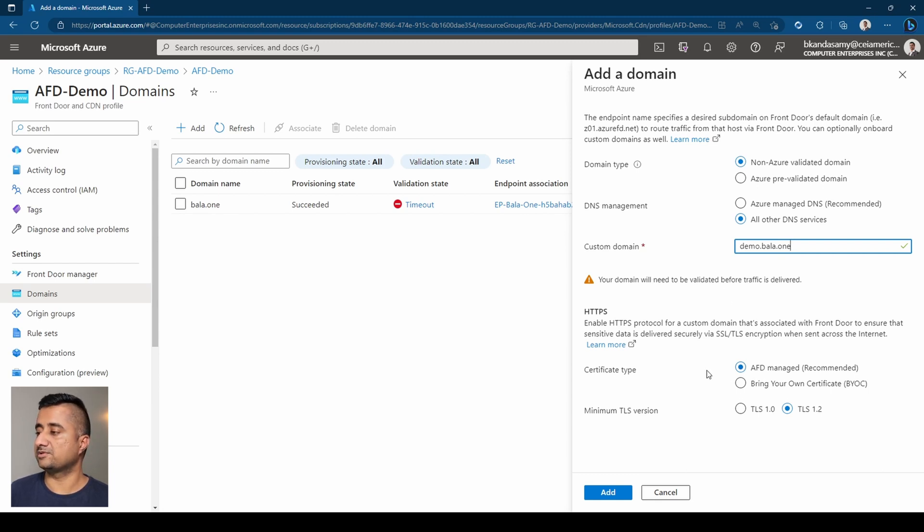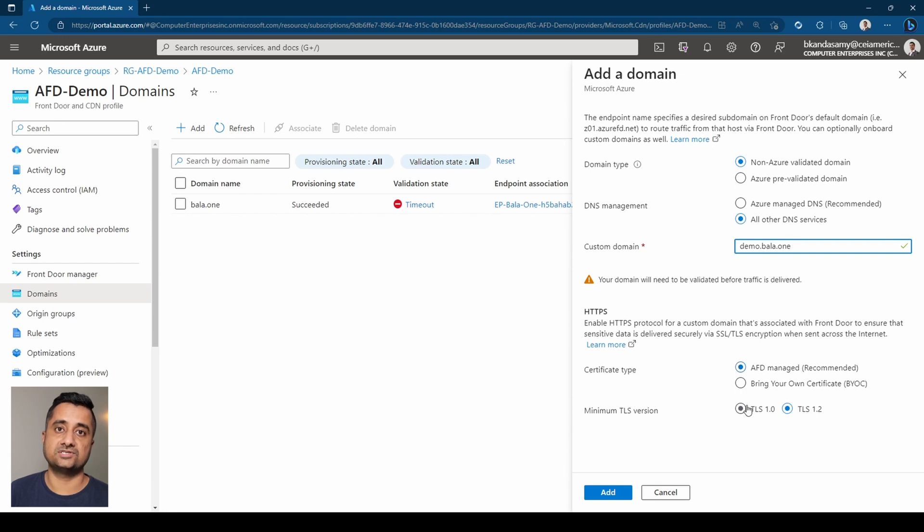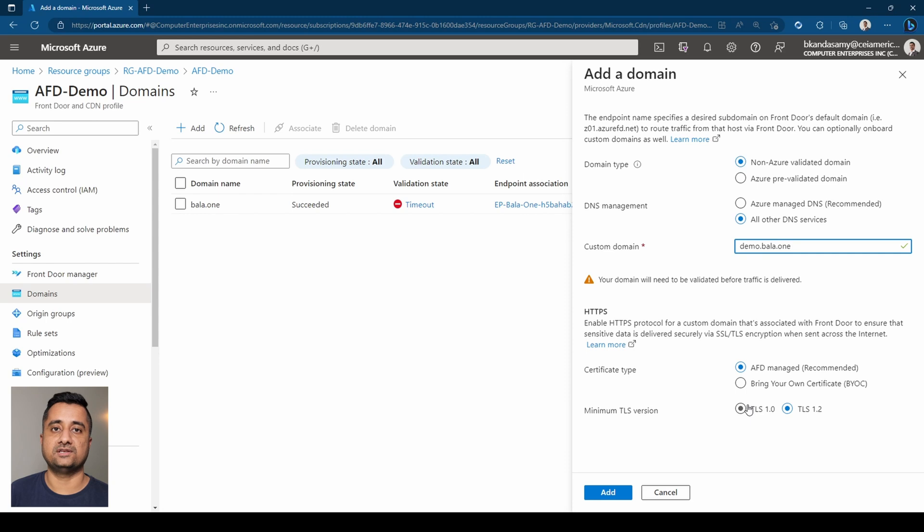The next one, you can see there are two options here. The certificate, the main advantage of using their certificate is it automatically renews every six months or 180 days.